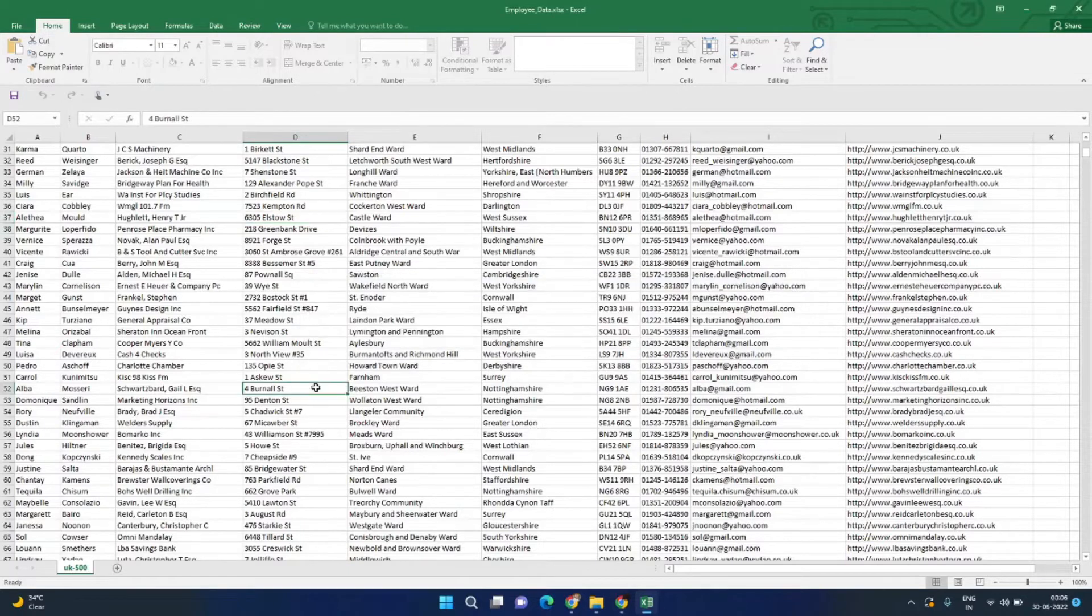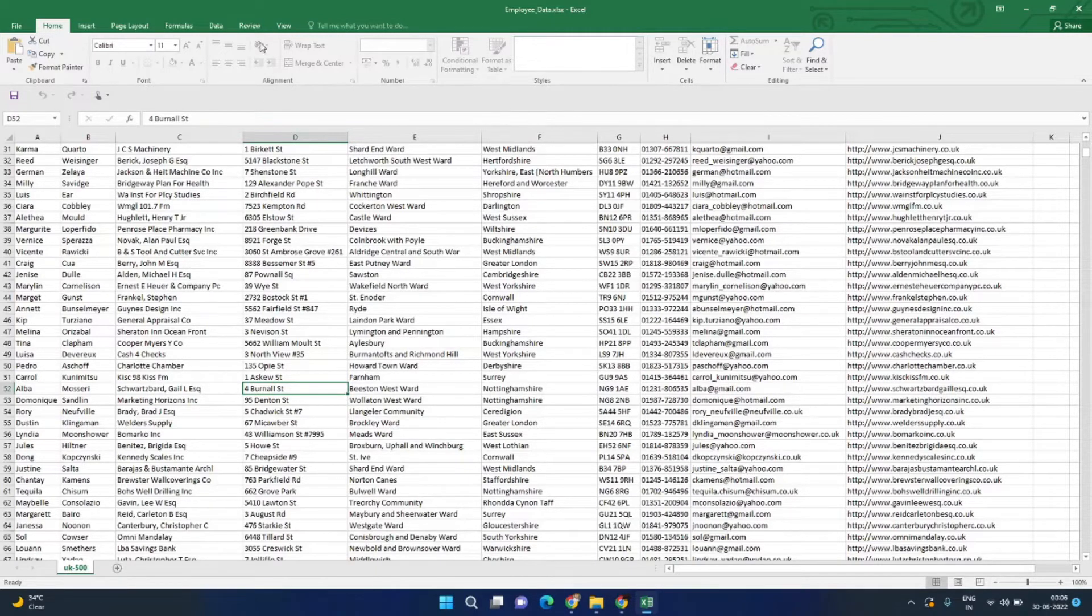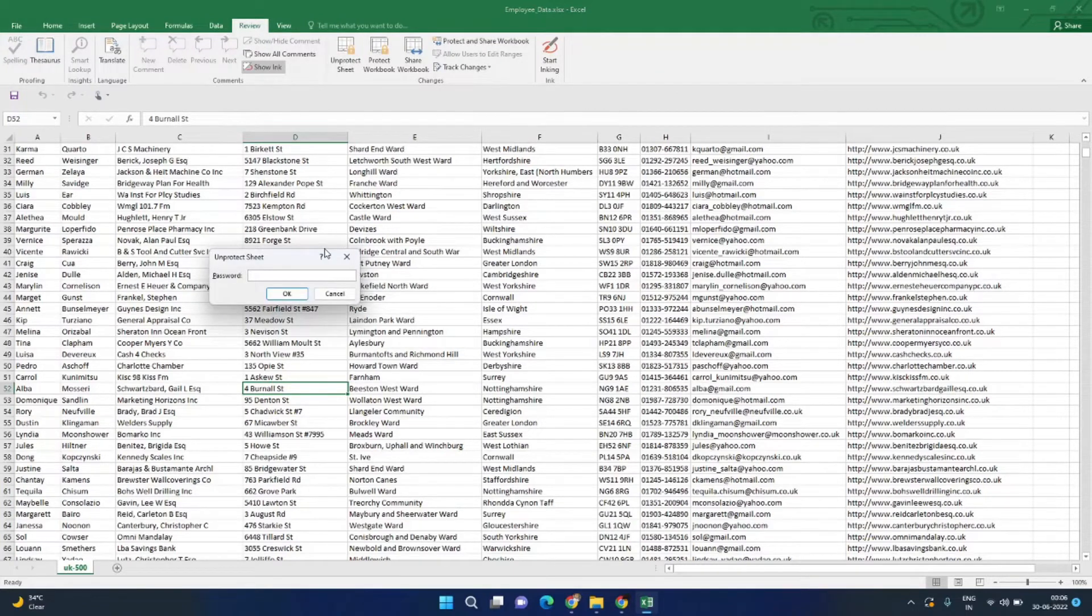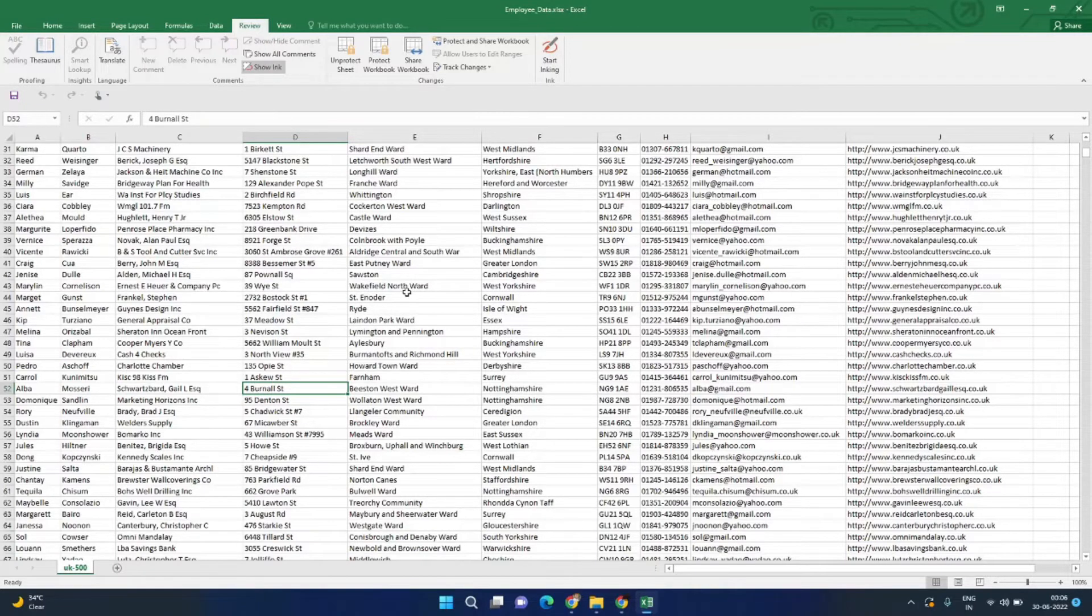And I'm not able to edit any data in this file, and I have also forgotten the password to unprotect this sheet. Generally, how we unprotect it: we go to Review and click on this Unprotect Sheet and then provide the password, which I don't remember. Now I need to unprotect this Excel sheet. For this, I will go ahead and close this file.